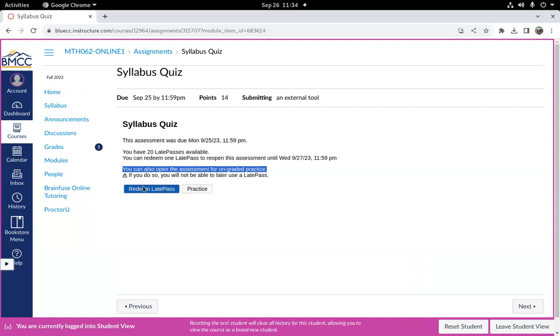Practice mode again allows you to do homework after the due date or review it without changing your grade. Late passes allow you to continue an assignment after the due date.